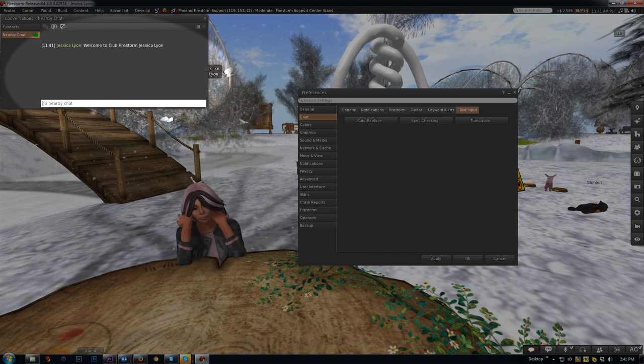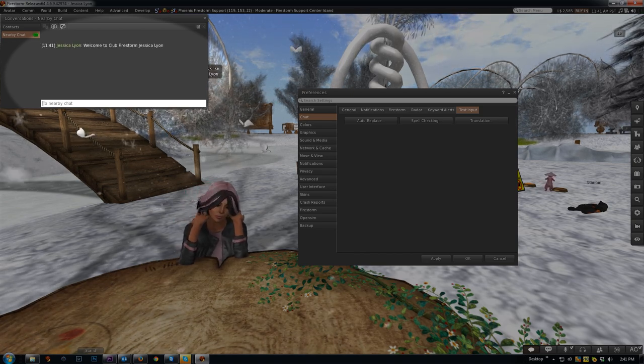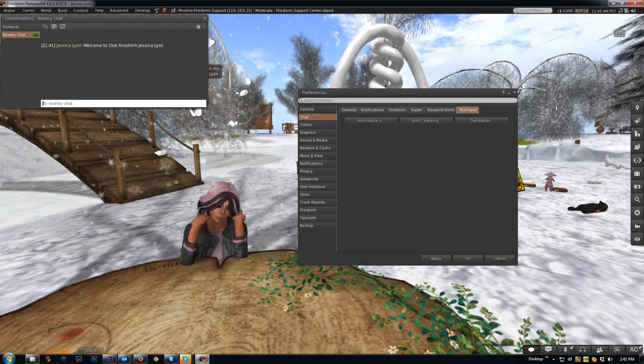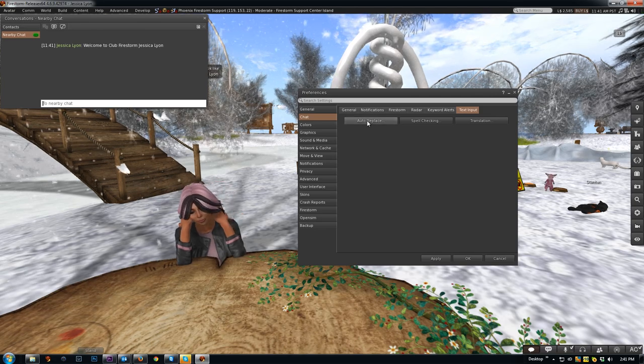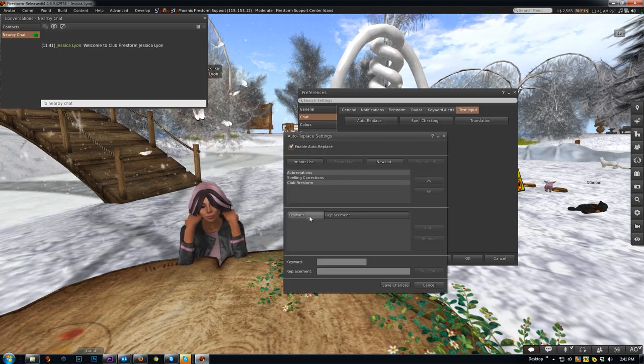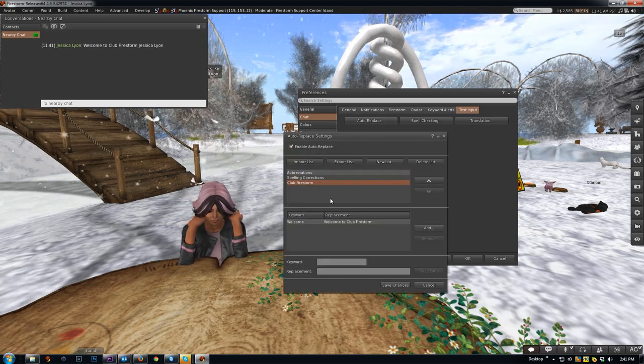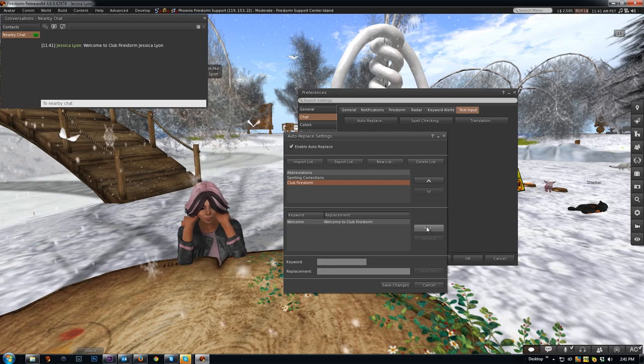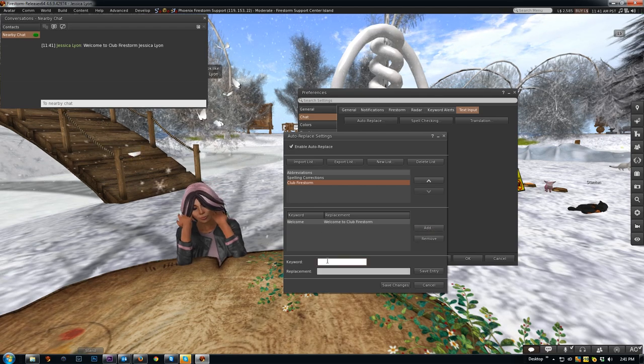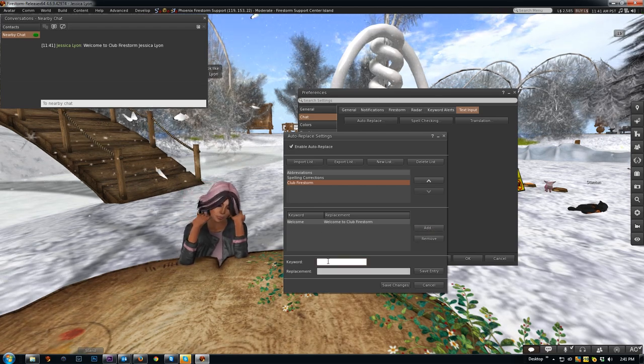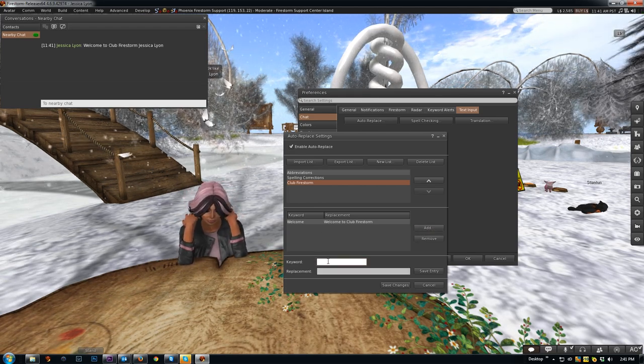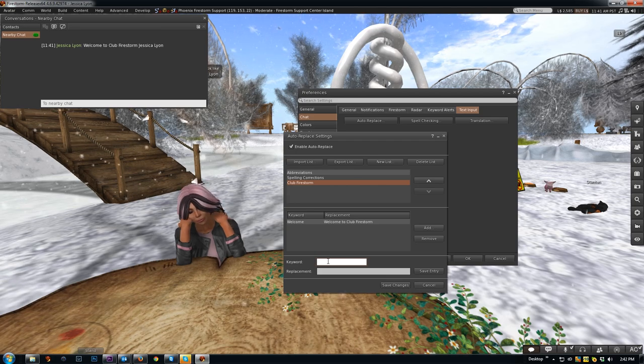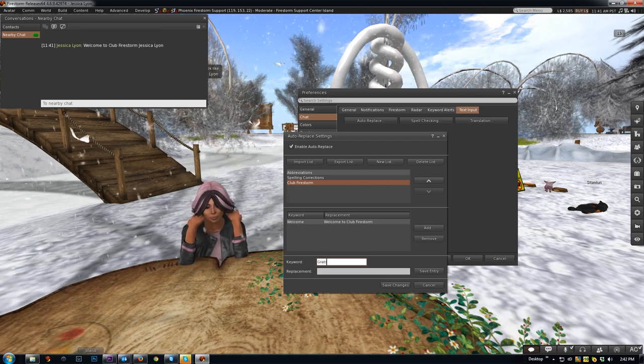You see how that just automatically fills in as soon as you hit that spacebar? It finishes and auto replaces the rest of the sentence. So we'll add to this Club Firestorm and I'll demonstrate how you can have more than one auto replace in the same sentence. So they're going to win a prize.